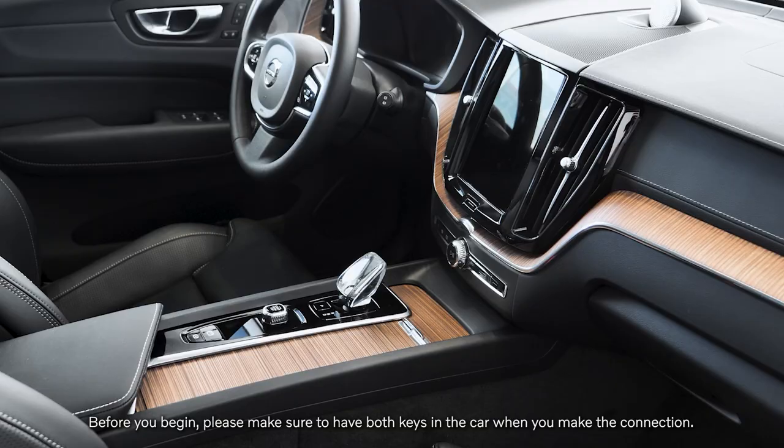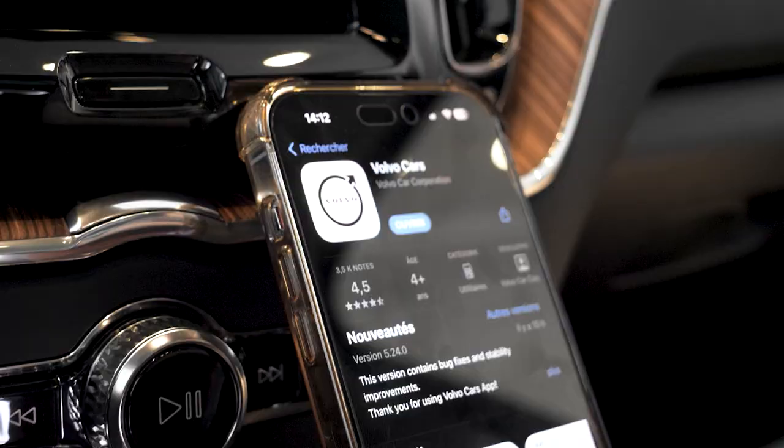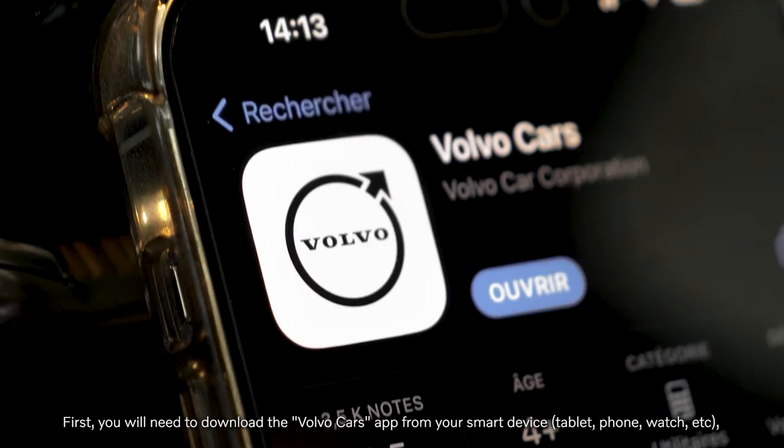Before you begin, please make sure to have both keys in the car when you make the connection.